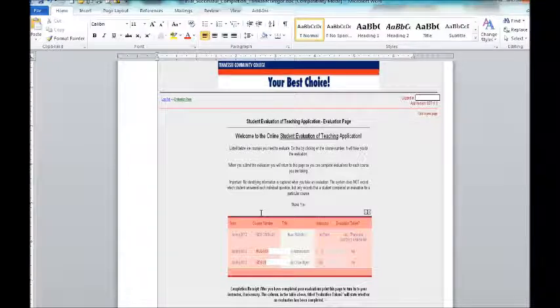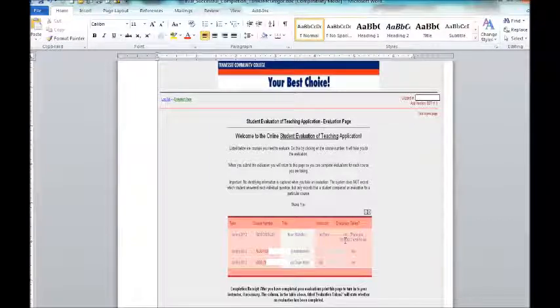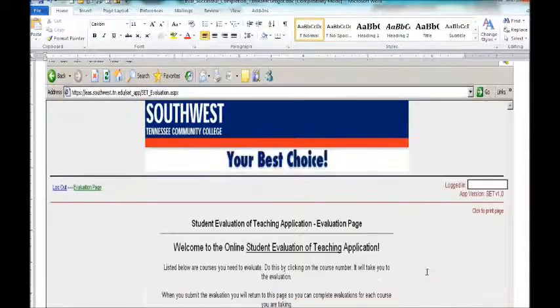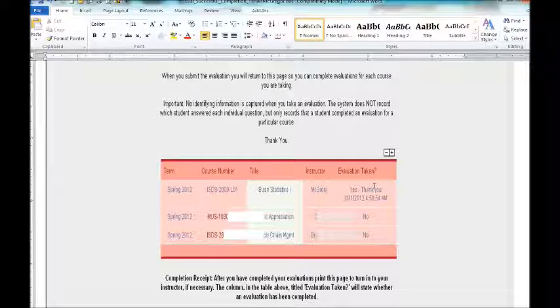Based on that, after you click Submit and you only get to do this one time, it will say, maybe I can make this a little bit bigger, it will say yes, evaluation taken, yes, thank you. Now, you cannot stop there.